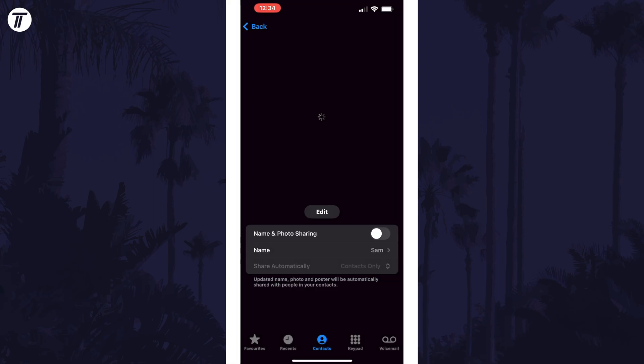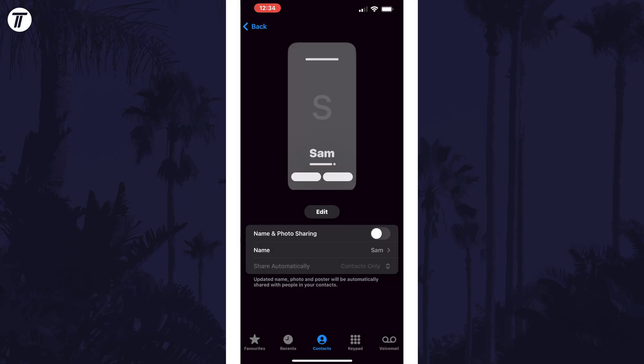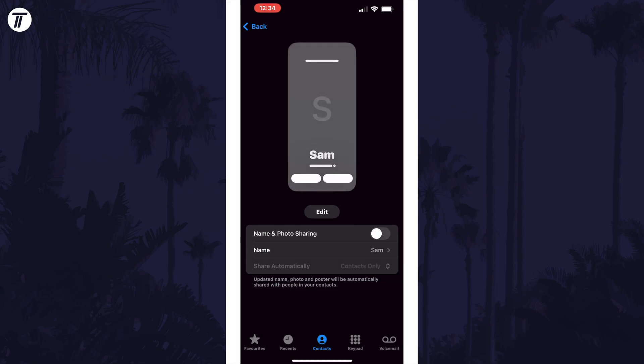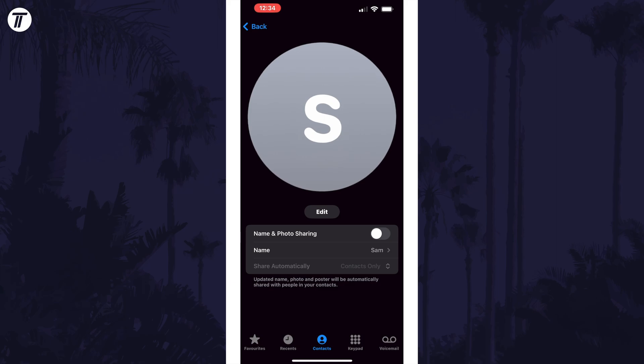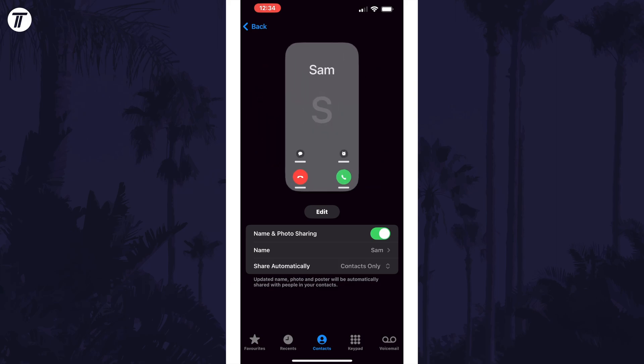On this page, find the option called Name and Photo Sharing and use the toggle switch to enable or disable this to your preference.